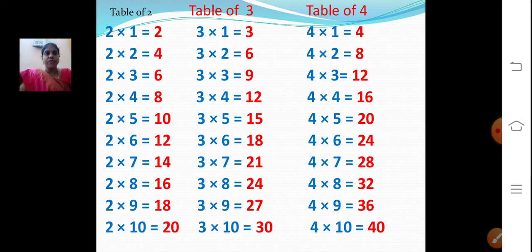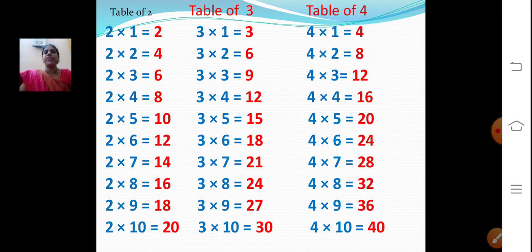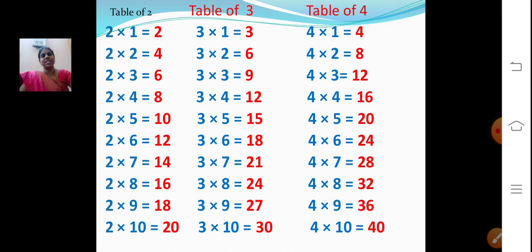We will revise table of 4. 4 ones are 4. 4 twos are 8. 4 threes are 12. 4 fours are 16. 4 fives are 20. 4 sixes are 24. 4 sevens are 28. 4 eights are 32. 4 nines are 36. 4 tens are 40.